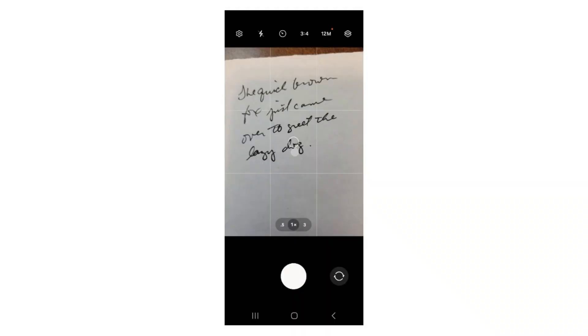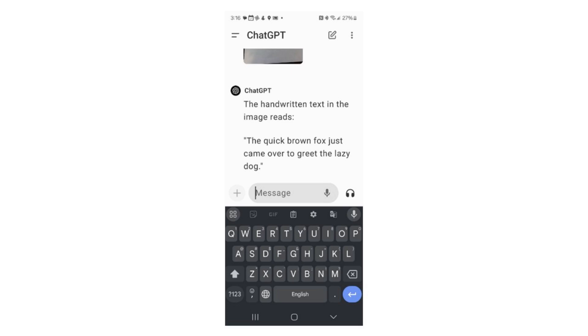Let's do another example — an old favorite. The quick brown fox just came over to greet the lazy dog. ChatGPT transcribes the cursive perfectly, even though my cursive is far from perfect. You might say that's a famous sentence, a popular example that uses every letter of the alphabet. Fair enough.